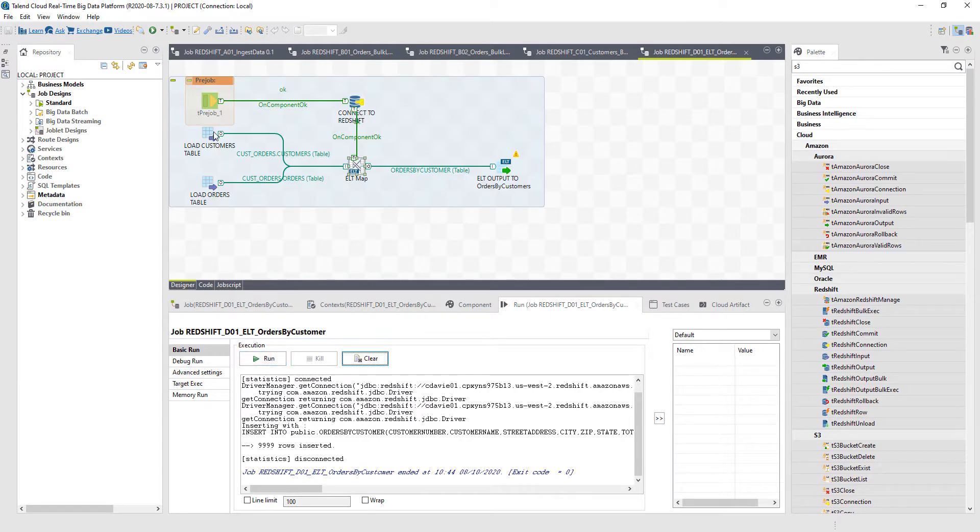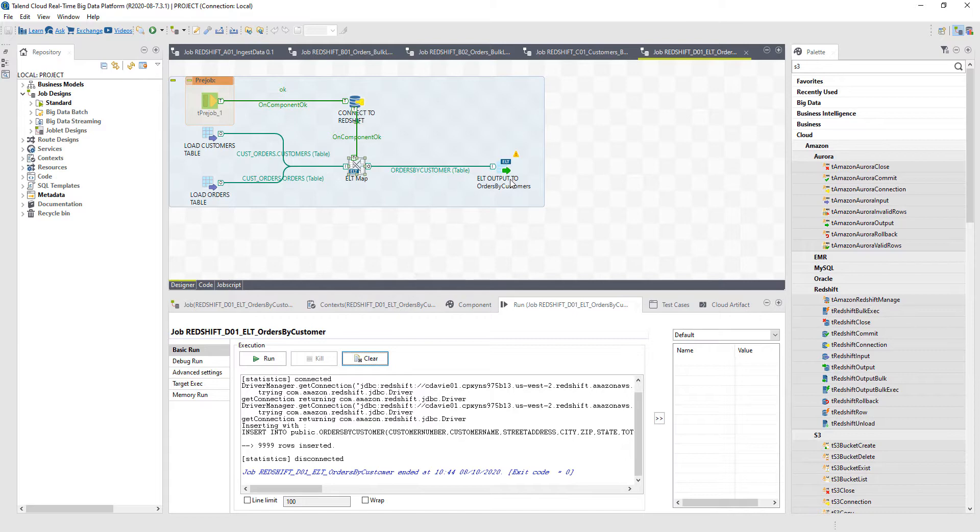In our case, we're able to load the customer table and the orders table directly in Redshift, transform them in place, and then create an outputted third brand new table within Redshift without that data ever leaving the data warehouse. You can use Talend to harness the power of Redshift while being able to orchestrate it directly.